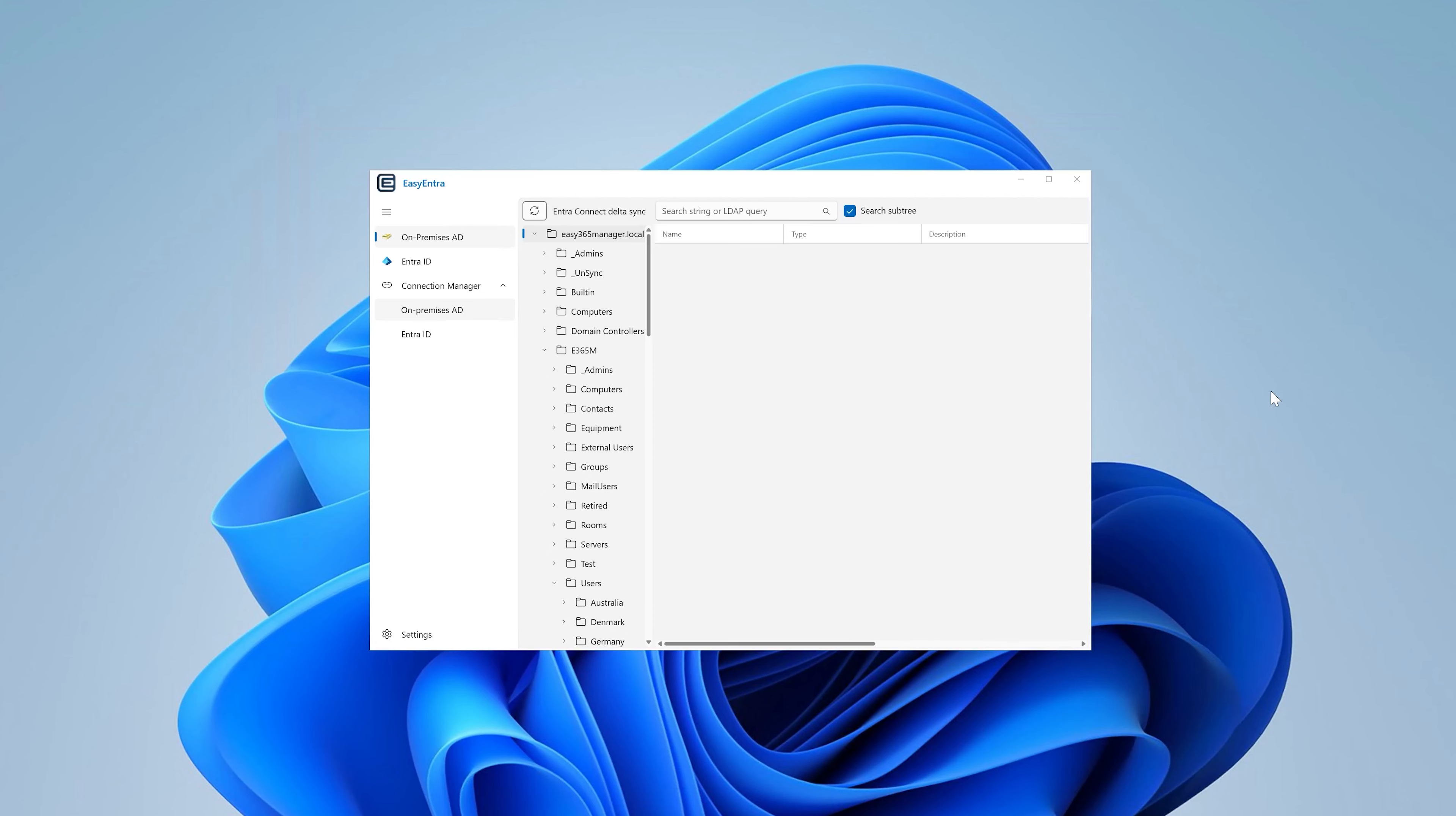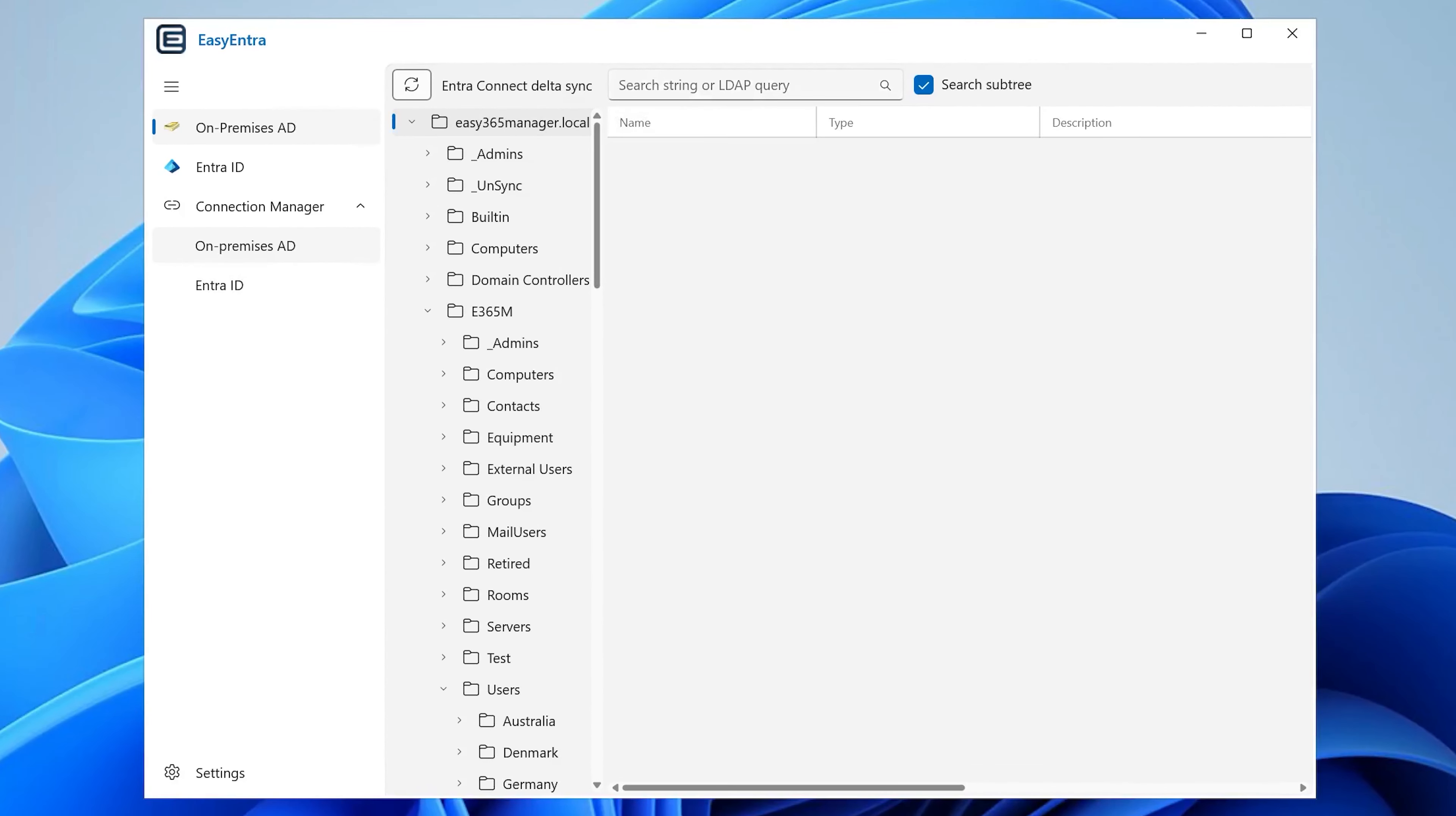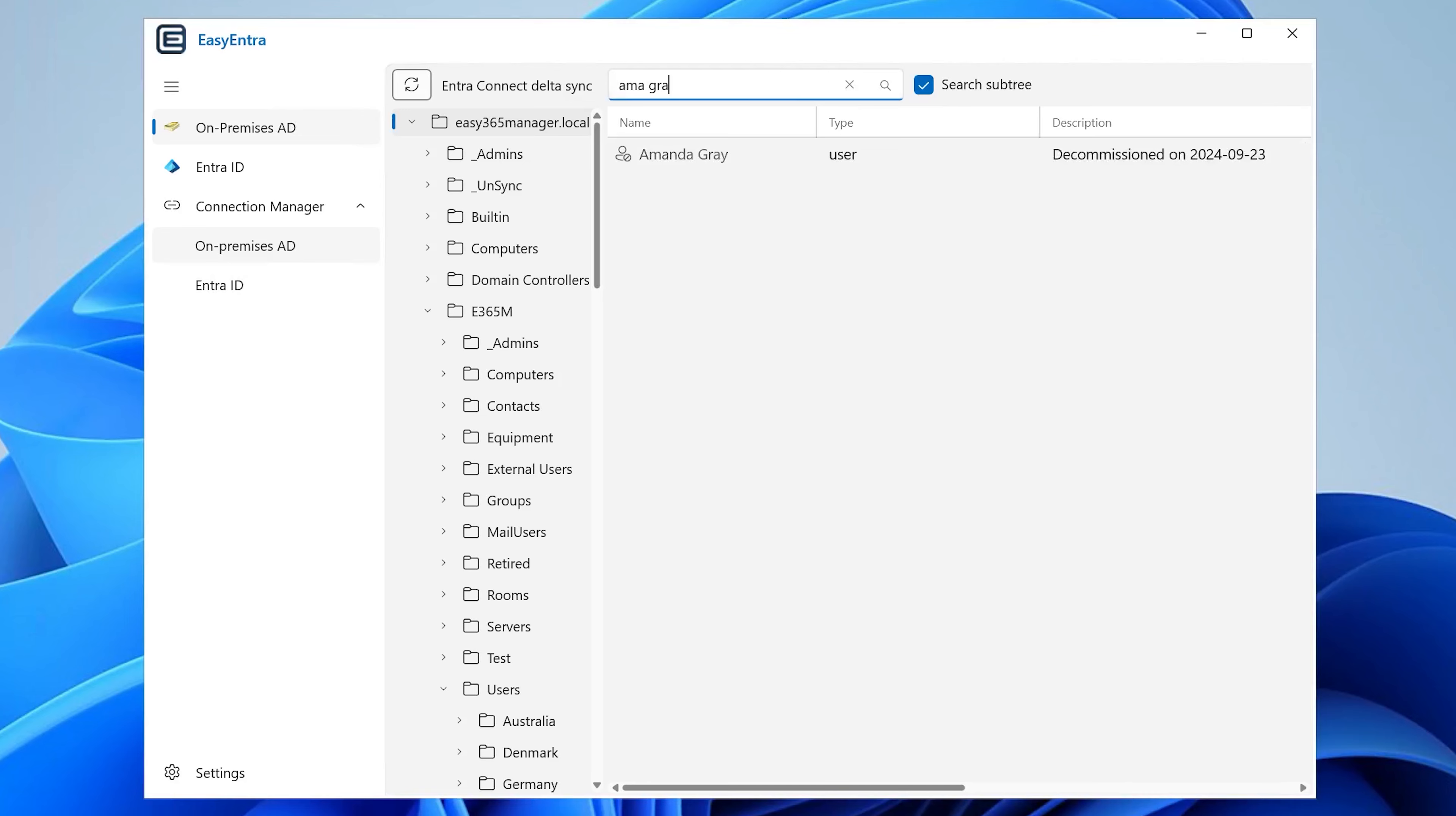All right, Jonas. I'm here on my Windows 11 PC. I've installed EasyEntre, as you can see, and in the search field here you can do regular user searches. If you want to find any particular user, you should just start typing and you get the search results immediately.